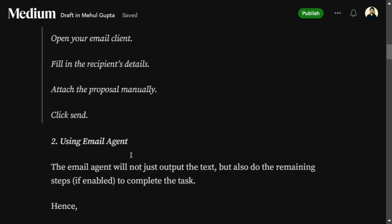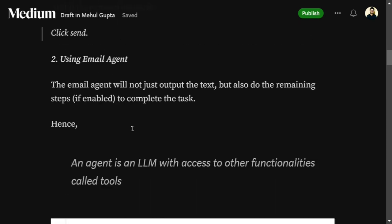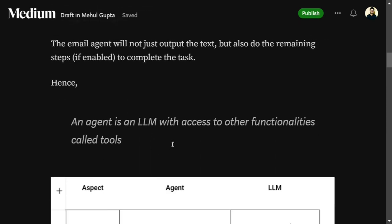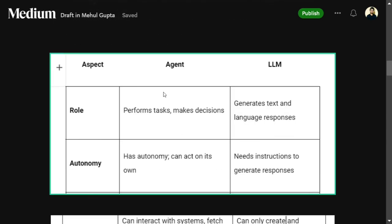In the case of an agent, all those additional tasks would be done by the agent — it automates the entire task. It generates the text plus does the extra work on your behalf. Hence, an agent is an LLM with access to other functionalities called tools. It is essentially an extension of an LLM.